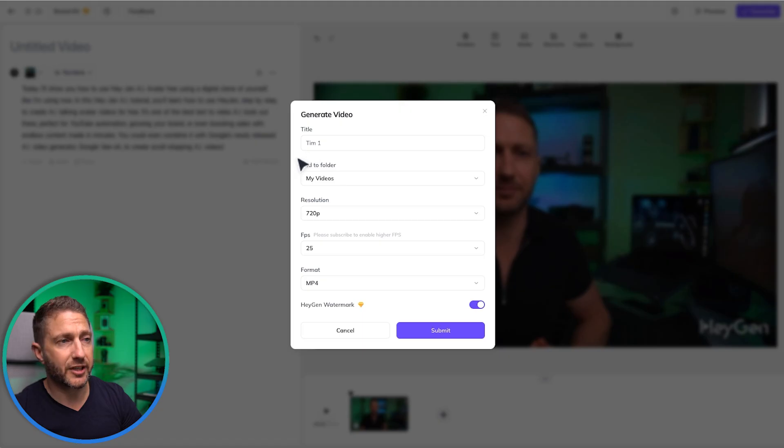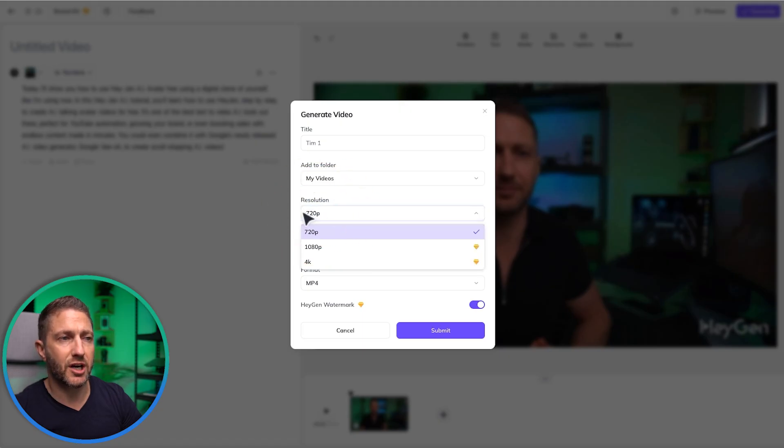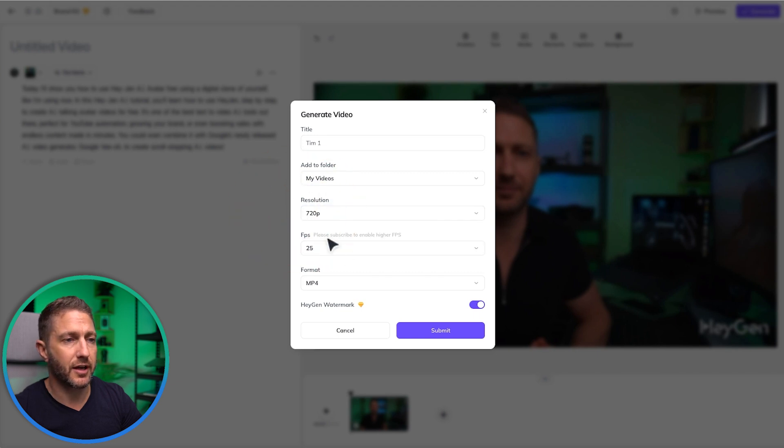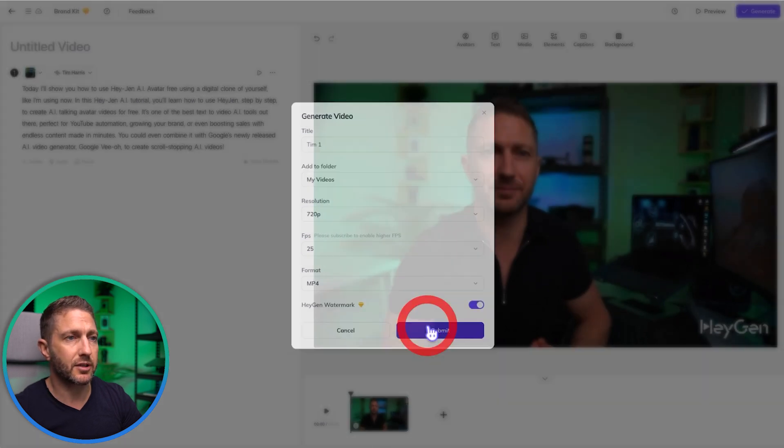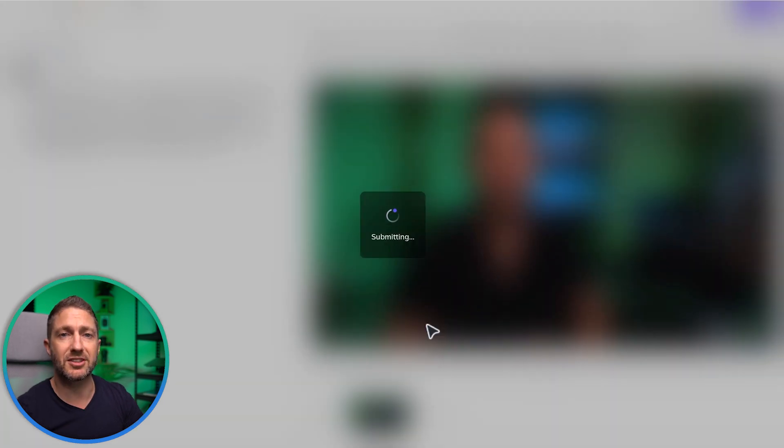If I wanted to I could put in some graphics or captions, but for now I'll keep it simple and go ahead and generate. I'll give it a name, keep all the settings the same — I can't go any higher than 720p on the free account — then hit submit and wait for the magic to happen.